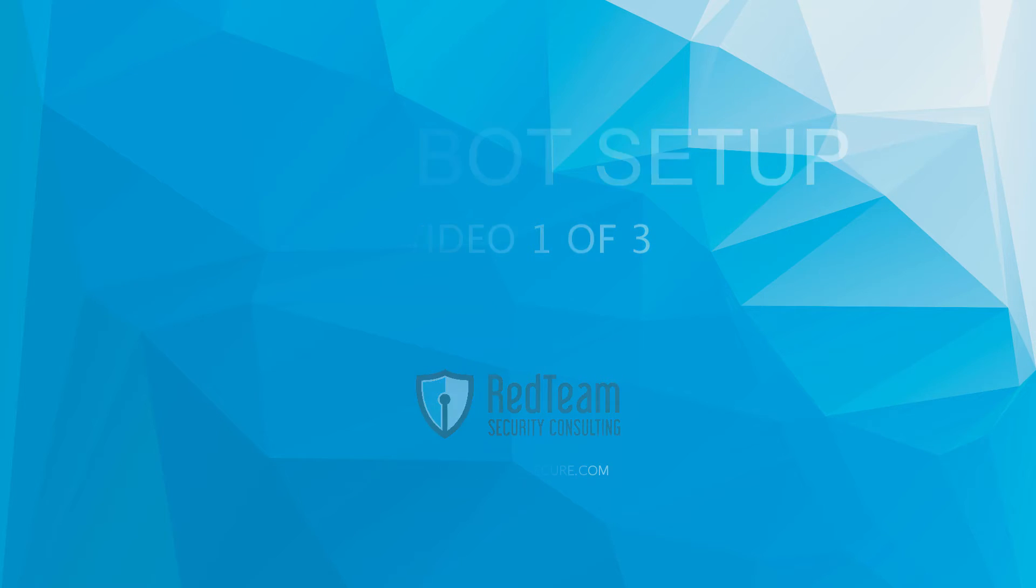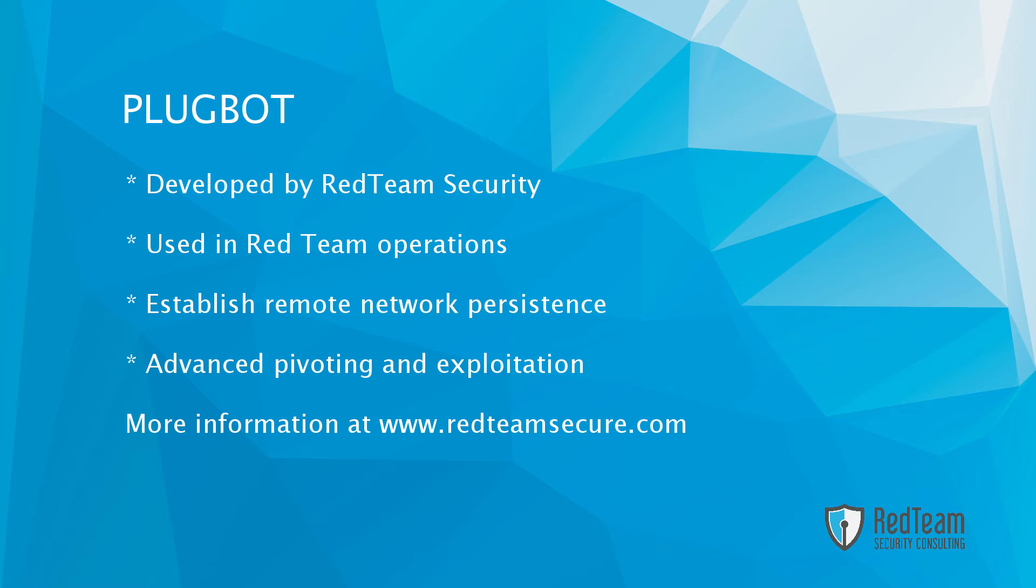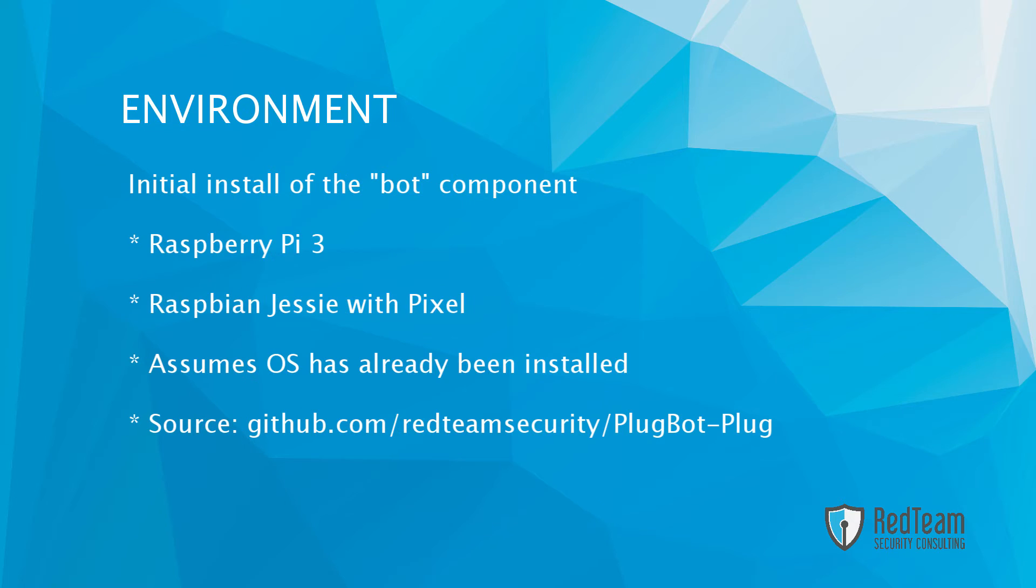Hello everyone, this is the first of several videos designed to get you started with the PlugBot. PlugBot is a research project created by Red Team Security, and it's a valuable tool that we use on Red Team operations to carry out remote network persistence and advance pivoting and exploitation. For more information, please visit our website.